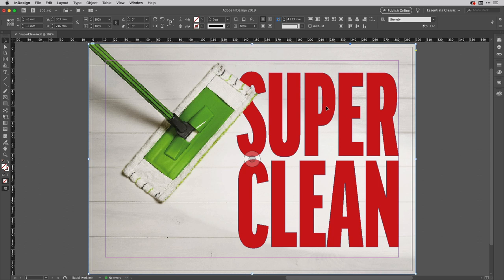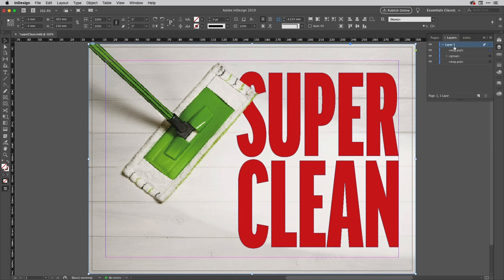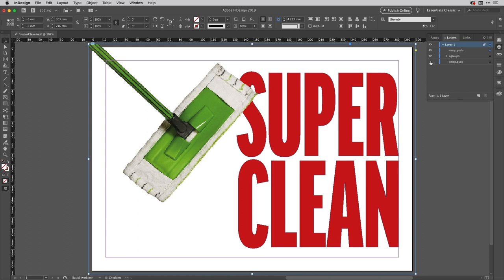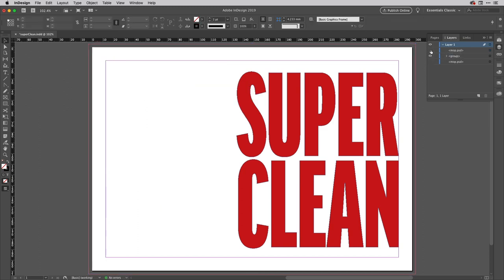And I'll turn off the background so there we go. Now we've got the mop across the top of the text just there. Now just to make things a little bit easier for you to see what I'm going to do is I'm going to turn off the visibility for those two images.